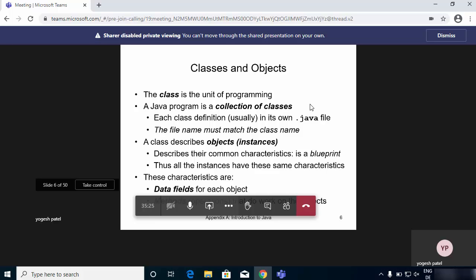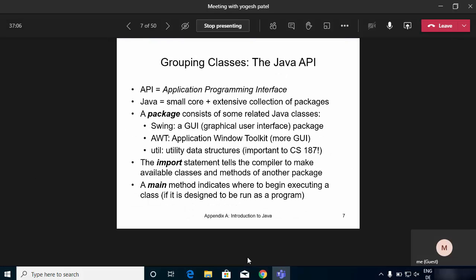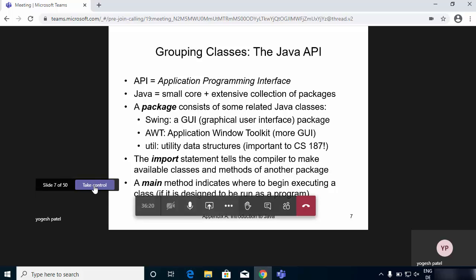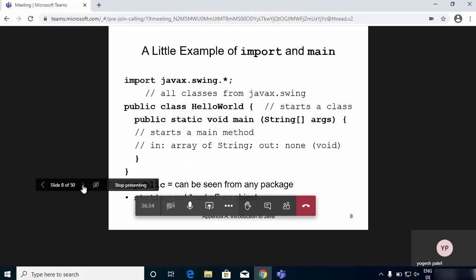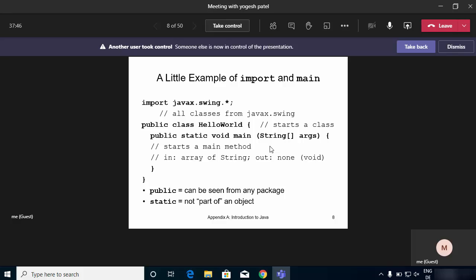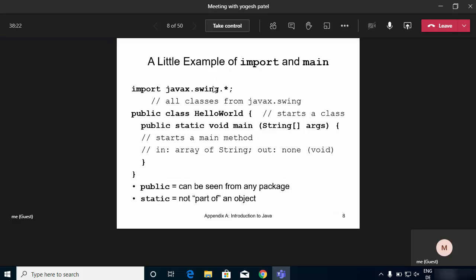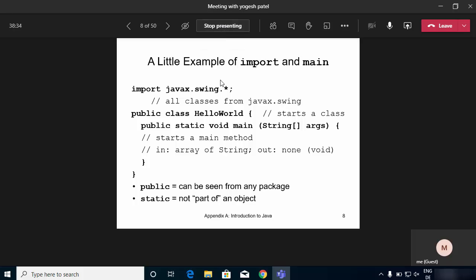If you work in a team where different members created different slides, you can present your portion and then a team member can take control. In the guest view, they can click 'Take Control' and then the guest can move forward and backward through the slides. The original presenter sees the slides as a viewer and gets a message saying 'Another user took control.' Once the other person finishes their part, you can take back control by clicking that button again.